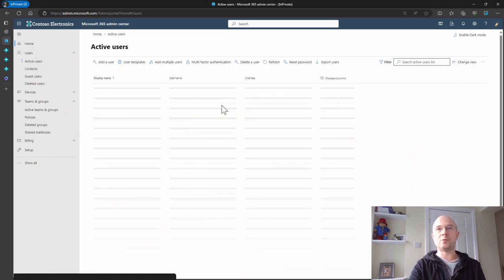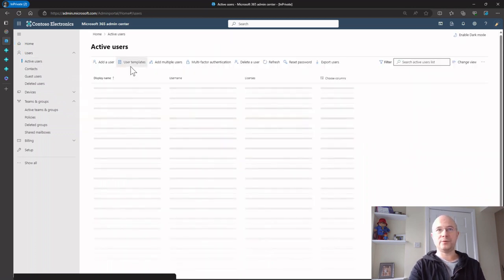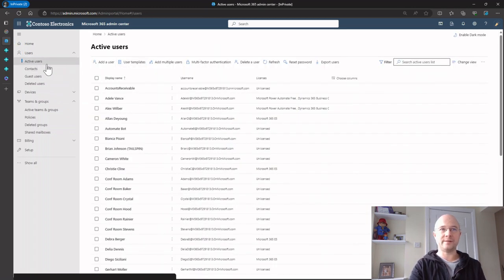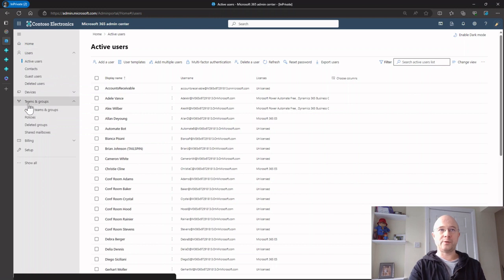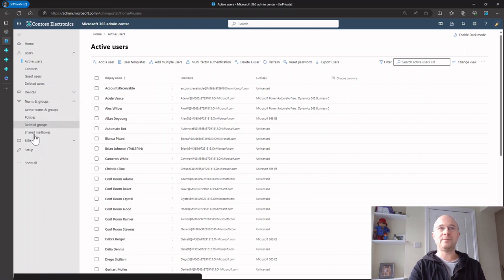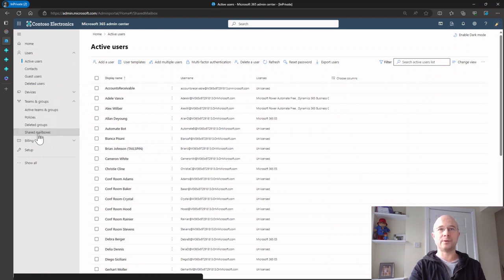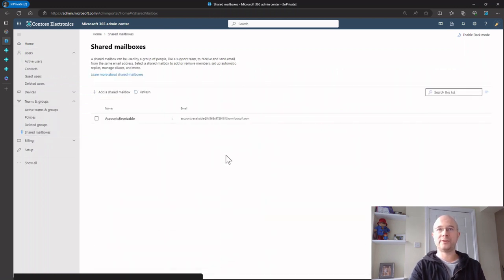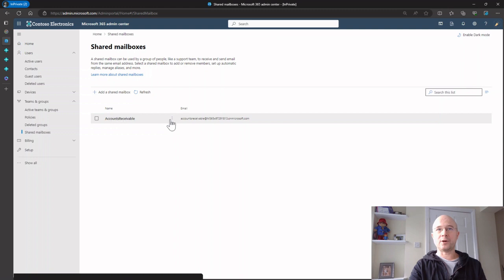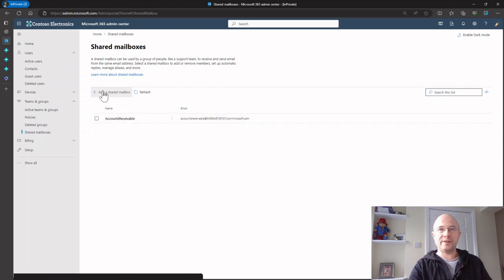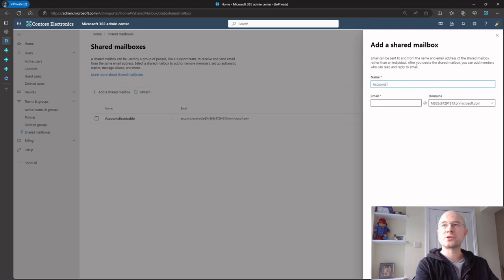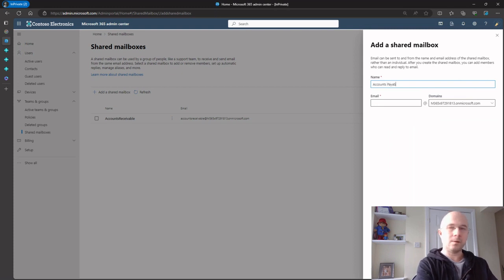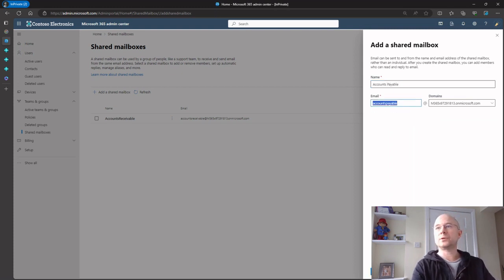Now I'm going to go under teams and groups, then shared mailboxes. I've already got one for accounts receivable, so I'm going to add one for accounts payable.